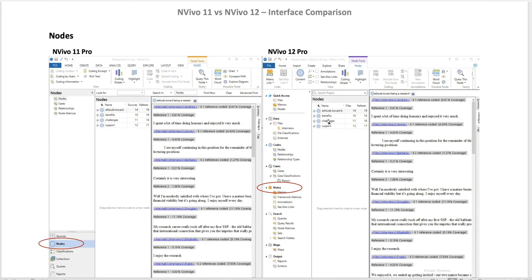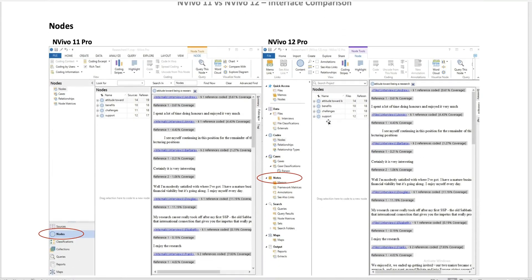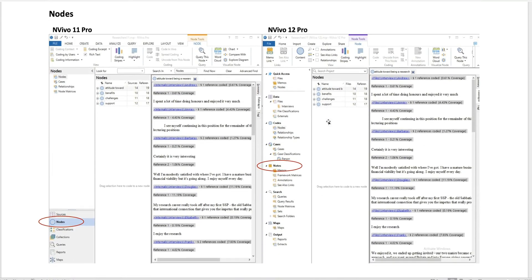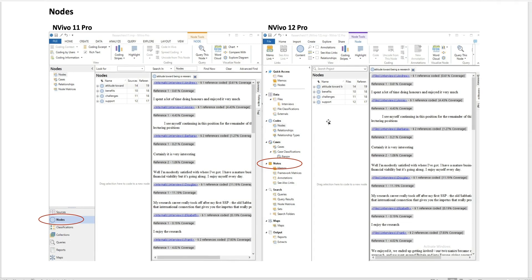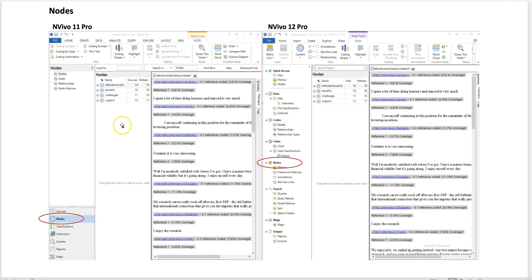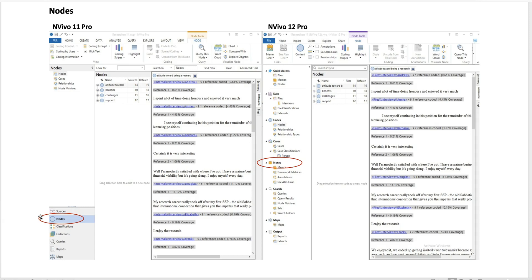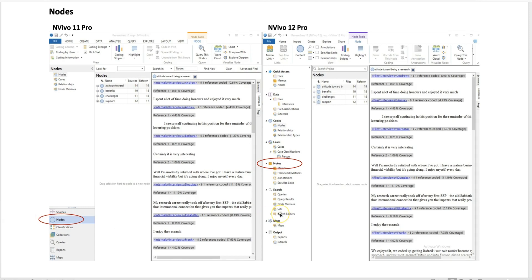The next difference is where the nodes are. In NVivo 11, the nodes are included in the lower left down here. In NVivo 12, it's presented in a different way—they have nodes as a folder over here.